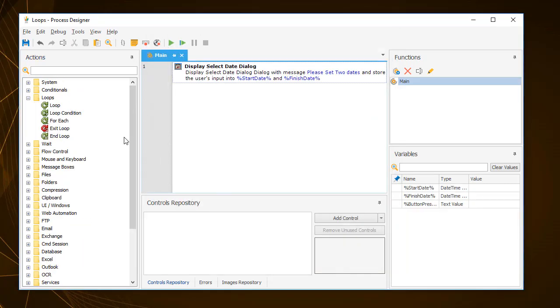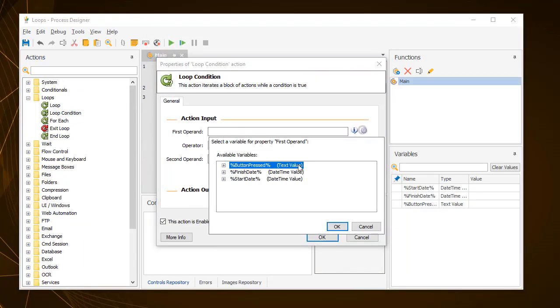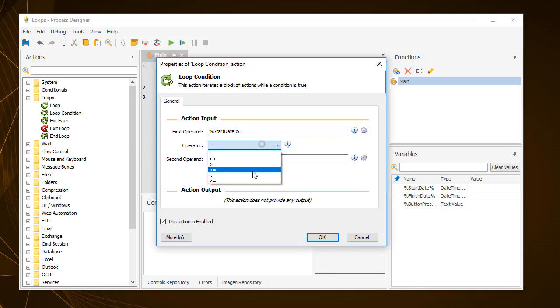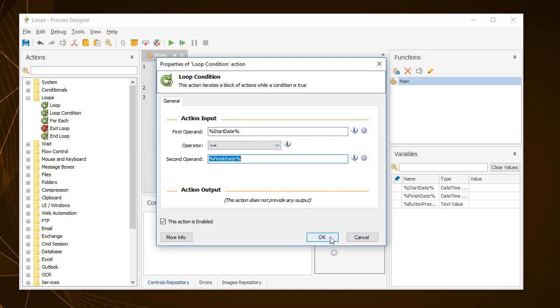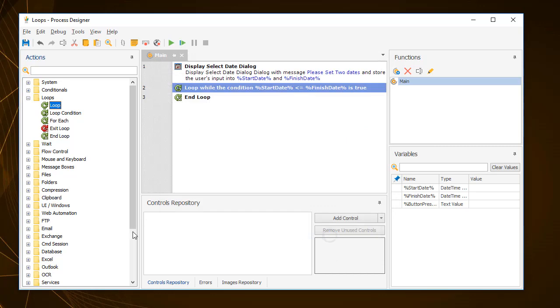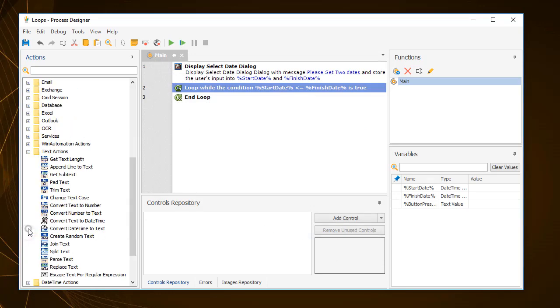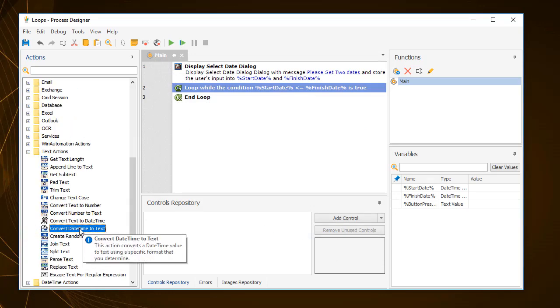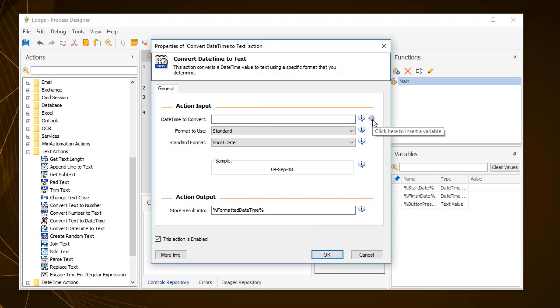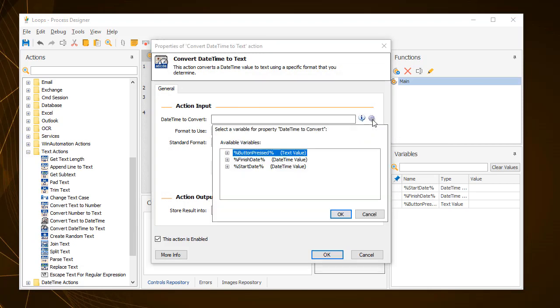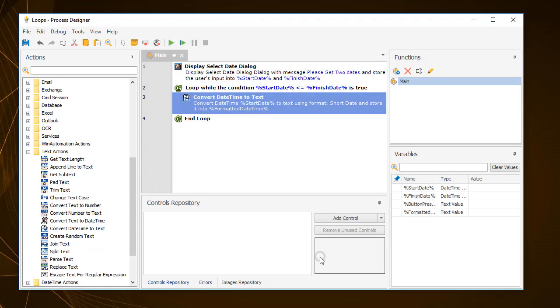Then use the loop condition action and configure it to run the loop for as long as the start date is smaller or equal to the finish date to create a new folder for each iteration. For this example, within this loop, three actions are needed. Start by converting the start date value into a format that can be used to name the new folder afterwards.